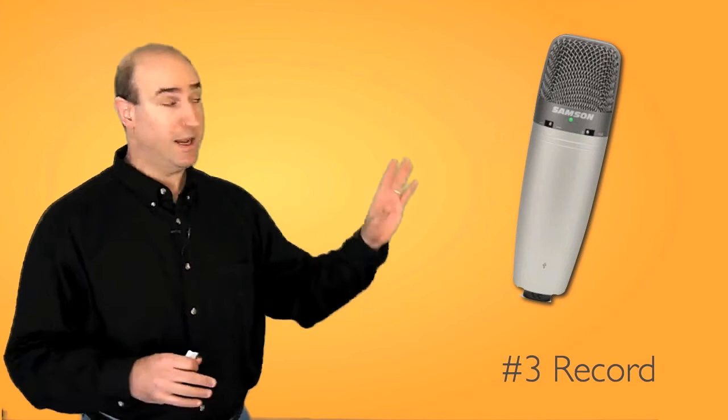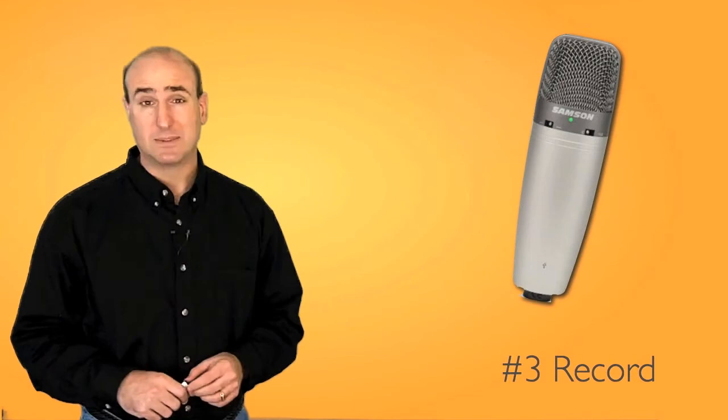Three, when you record, use a good microphone. I use the Samsung microphone here at my desktop, or a lavalier mic when I'm talking on camera. Don't use your internal microphone. Sounds like crap.